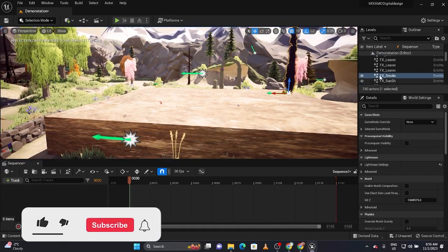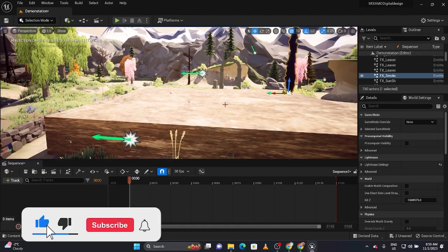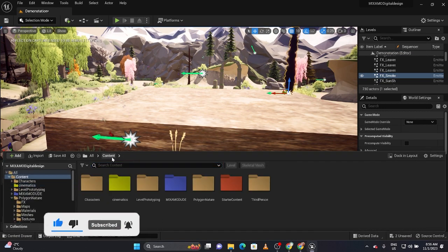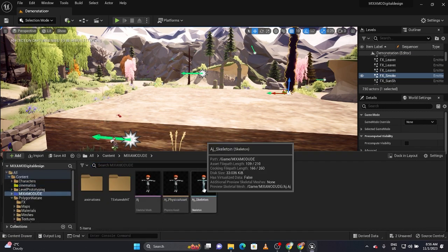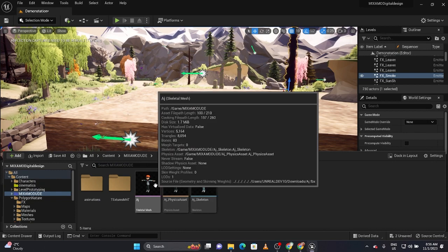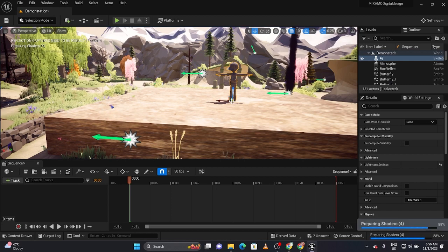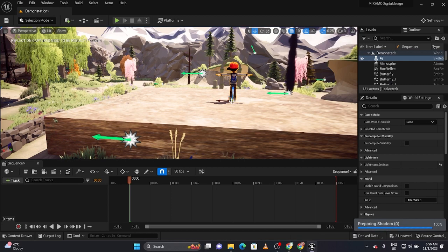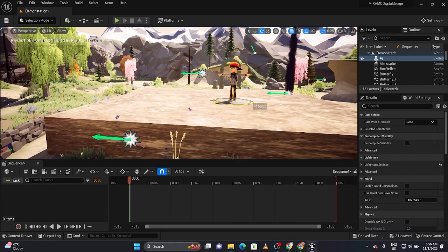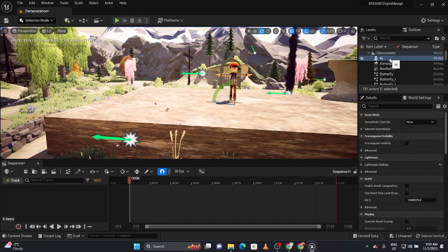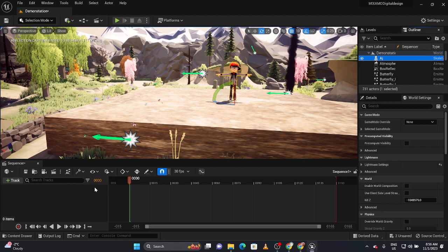Right away I'm going to drag my character into the level. He's not in there yet, so I'll go find AJ. He'll probably render — let's just make sure he's facing the right way. He's not, so press the E key (rotate) to make him face this way. Then click him and drag him into the sequencer.